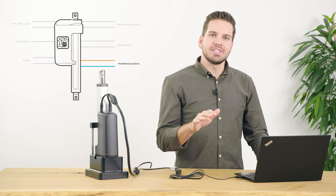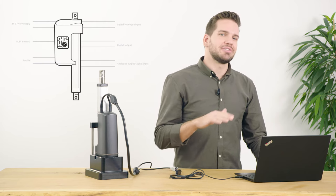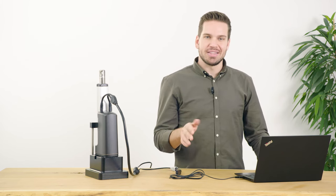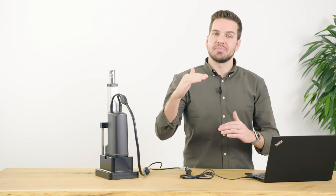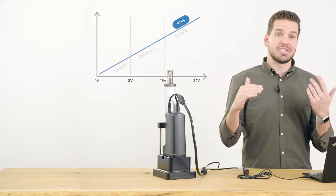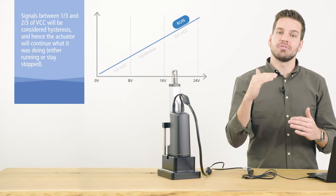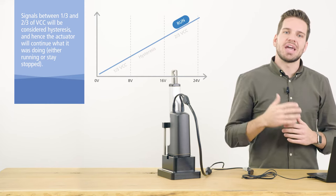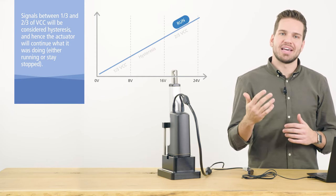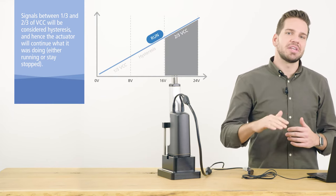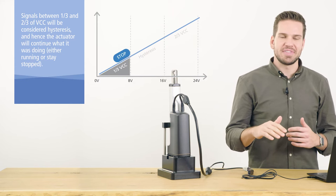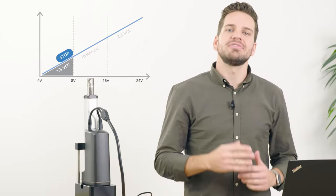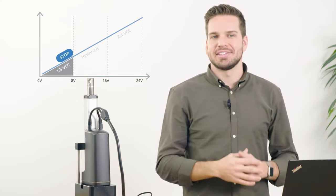All of these input options can be divided into either digital or analog control signals. The digital input detects if a voltage is above or below a specific threshold. If the voltage is higher than two-thirds of 24 volts or 48 volts, the supply voltage, the actuator will detect the digital input as high. If the voltage is lower than a third of the supply voltage, the actuator will detect the input as low. By default, the actuator will only run on a high signal.